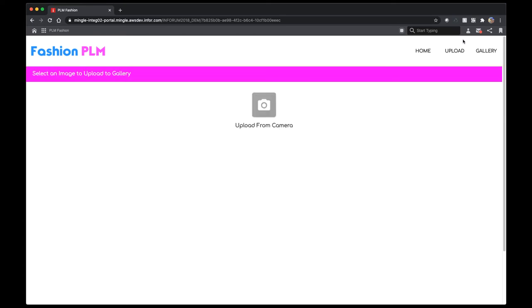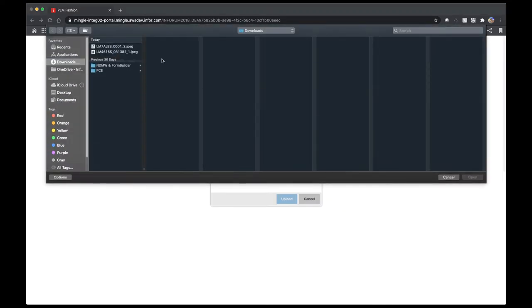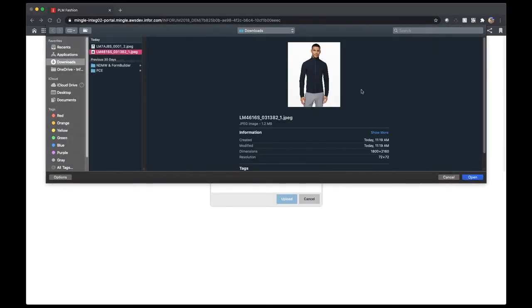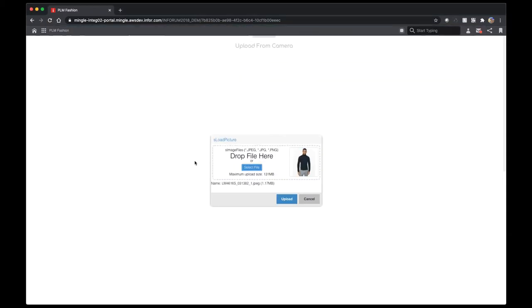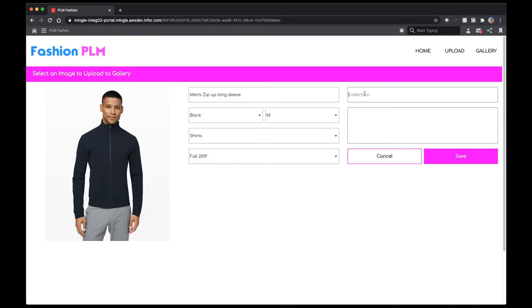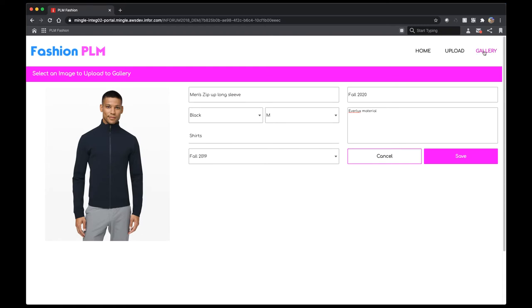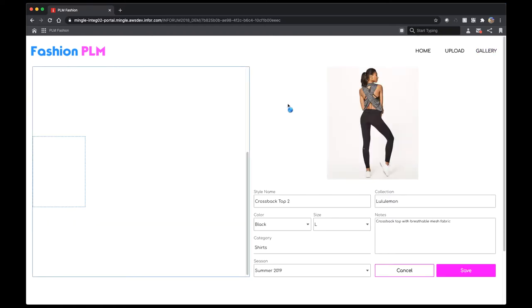Now, I want to upload my own photo into the gallery. To do so, I'm going to navigate to the upload page and hit the upload from camera button. Here, I can select a photo that I want to be imported into the gallery. Once I hit save, the image will now appear in my gallery. I can navigate back to my gallery to view the image.